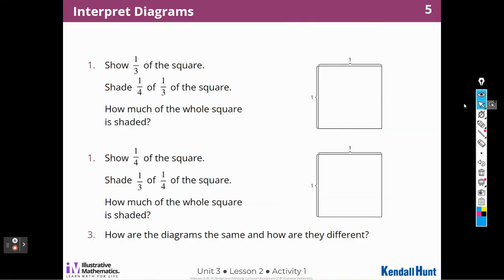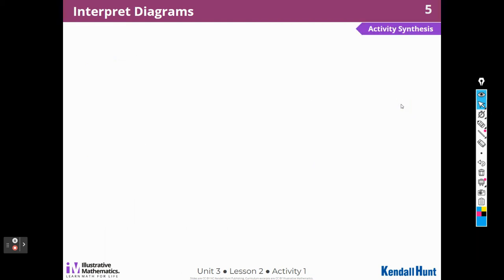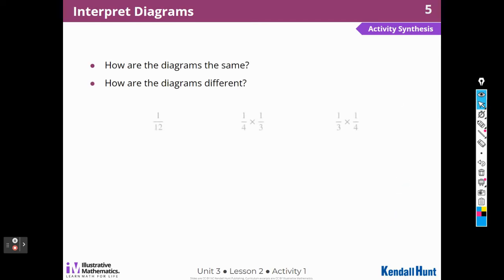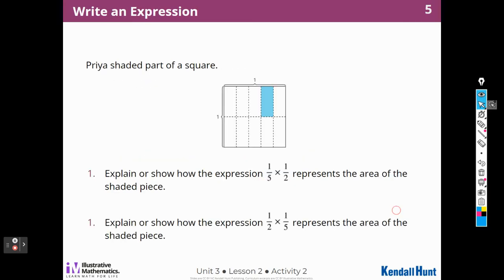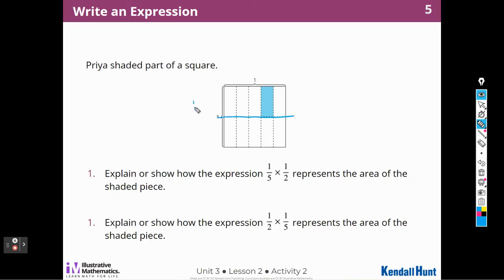Awesome. Let's move on to the next activity. How are the diagrams the same? How are they different? Would these equal the same thing? They both gave me 1 twelfth when I drew them, whether I had 1 fourth first or 1 third first, so they both work. Priya shaded part of a square. Explain or show how the expression 1 fifth times 1 half represents the area of the shaded piece. The square is divided into 2 halves — I can see those are halves.